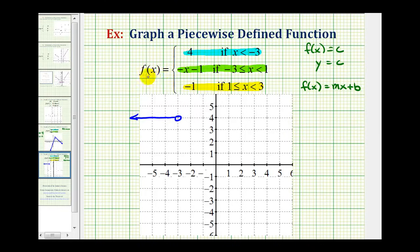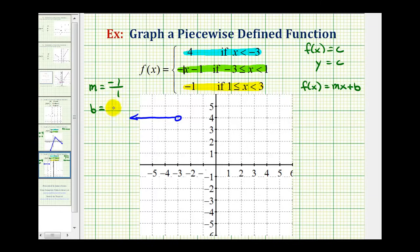The next function rule, f(x) equals negative x minus 1, will be the graph of a line where the slope is equal to negative 1, or negative 1 over 1, and the y-intercept b is equal to negative 1. We'll graph this entire line and then determine what piece is in the given interval. So we'll plot the y-intercept of negative 1, which would be here.